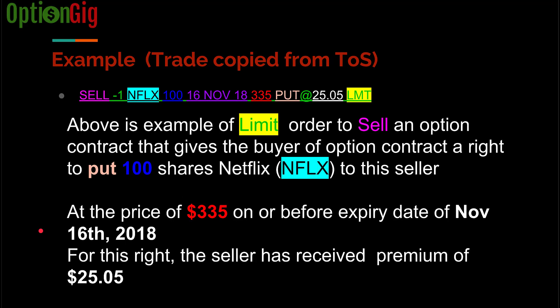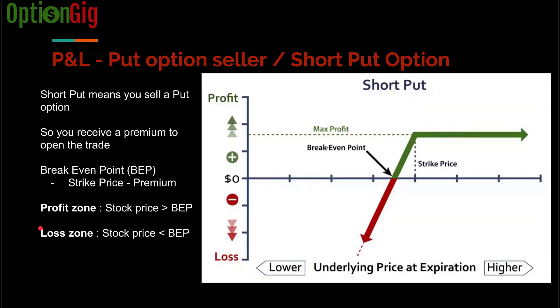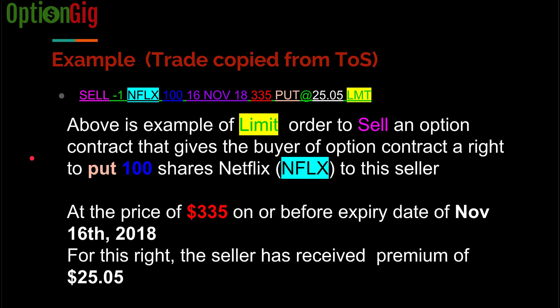To commit to this obligation, the seller received a premium from the option buyer. Here is an example of a sell order copied from the thinkorswim platform — a limit order to sell an option contract that gives the buyer the right to put 100 shares of Netflix to the seller at a price of $335 on or before November 16, 2018. For this right, the seller received a premium of $25.05. This is one contract of Netflix controlling 100 shares, expiration November 16, 2018, strike price 335, put option, premium received $25.05, placed as a limit sell order.